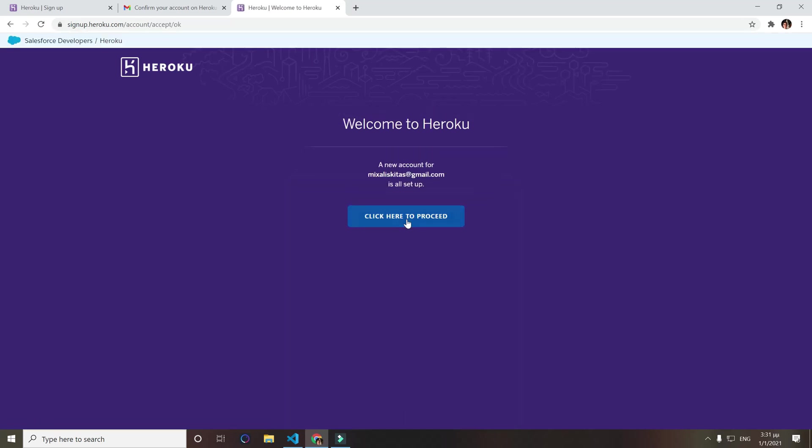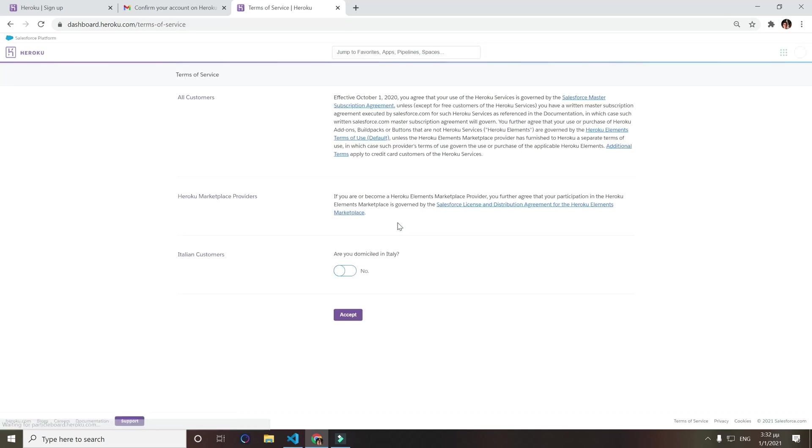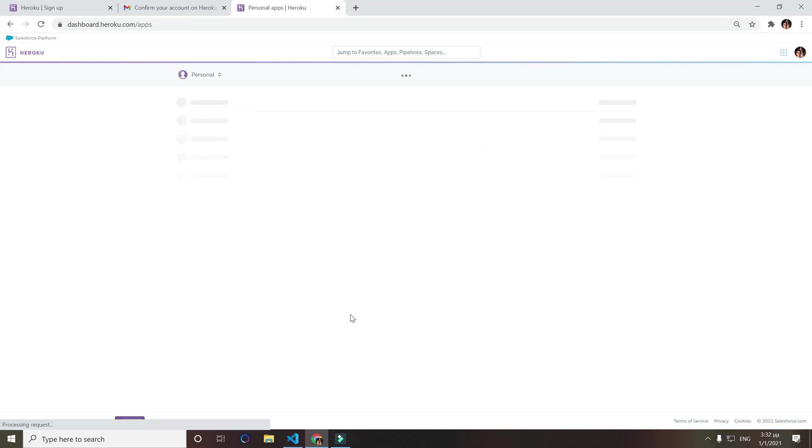Now click here to proceed and you just successfully created a Heroku account. Now we want to fill those information also, so just accept.